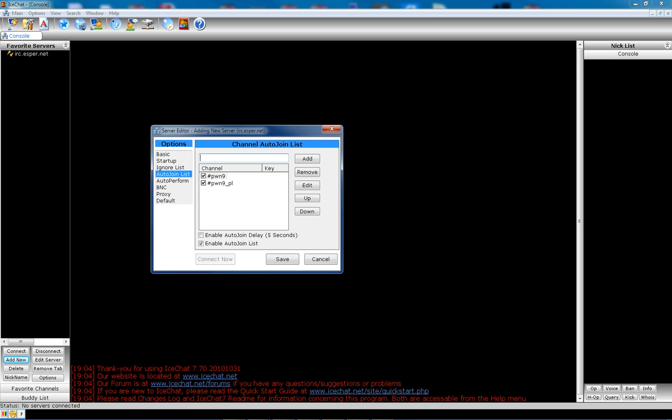Now, if you want to, when one of the times you're connecting to the server, let's say you don't want to go to one of these, just uncheck it and then save. And then when it auto-performs, auto-joins, it'll only join what's checked. And you can add as many channels as you want in here.